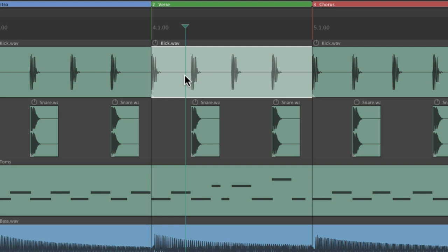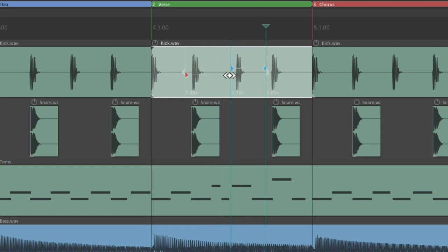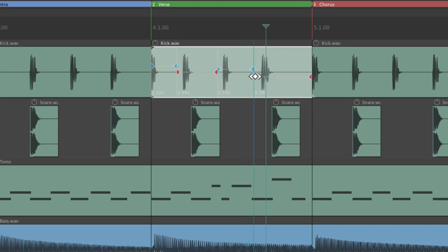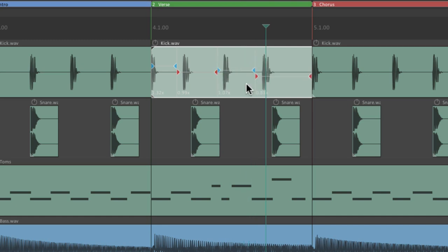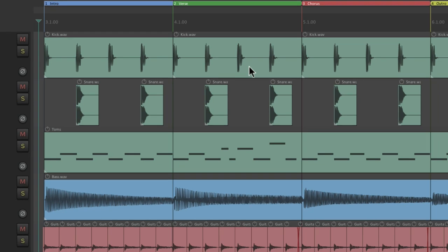We could put another one here or here and we can adjust it just like this to stretch our audio. Very useful for adjusting our timing with audio.